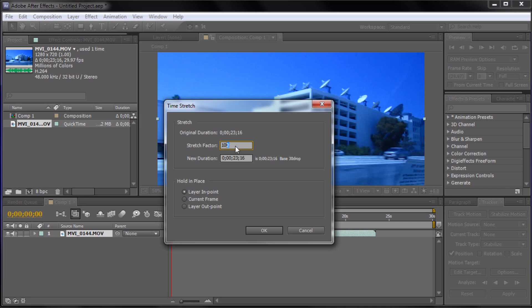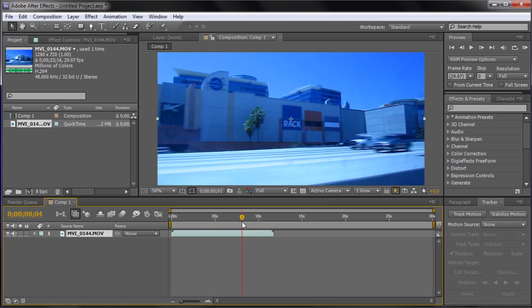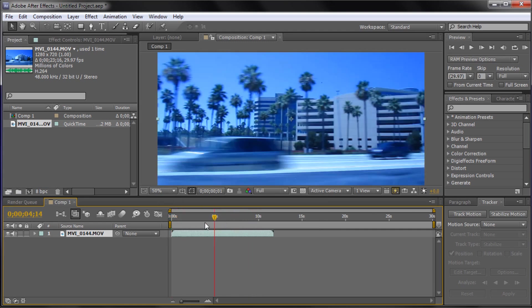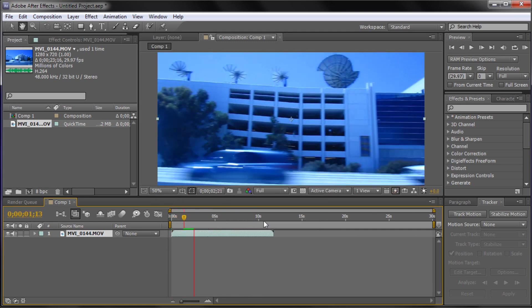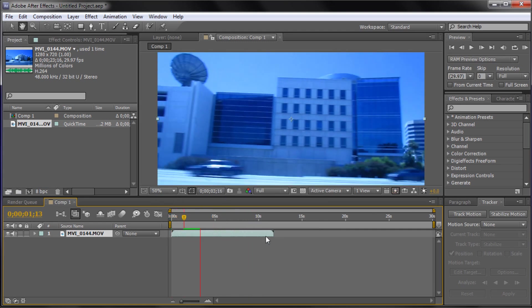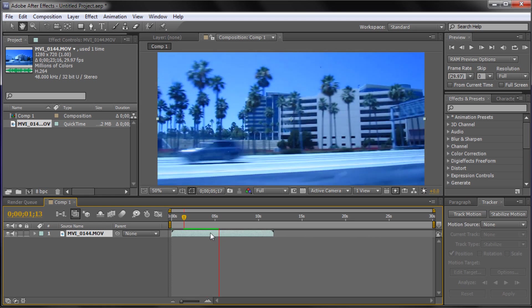Now the stretch factor is basically 100%, so at 100% the clip is moving at normal speed. If you want it to move at half speed you would put in 50%, and if you wanted it to move at double the speed you'd put in 200%. So if we want it to be half speed, 50, hit OK and you can see now that it's half the speed or half the length.